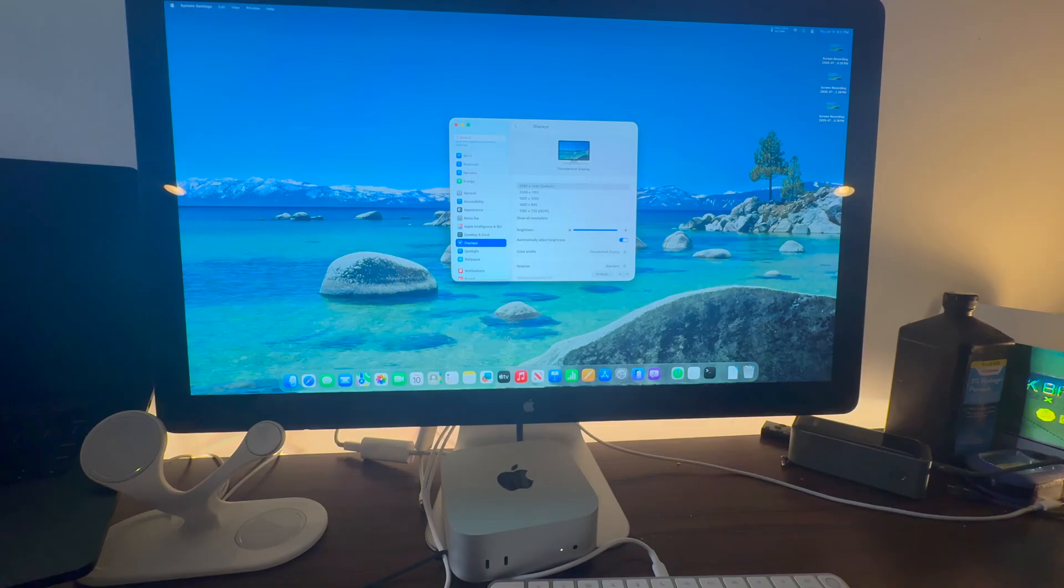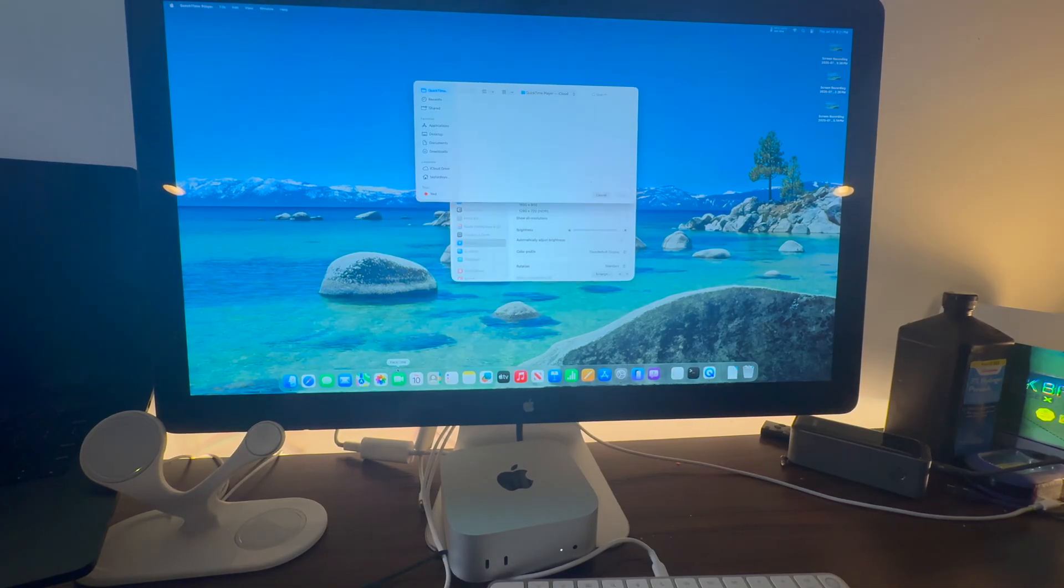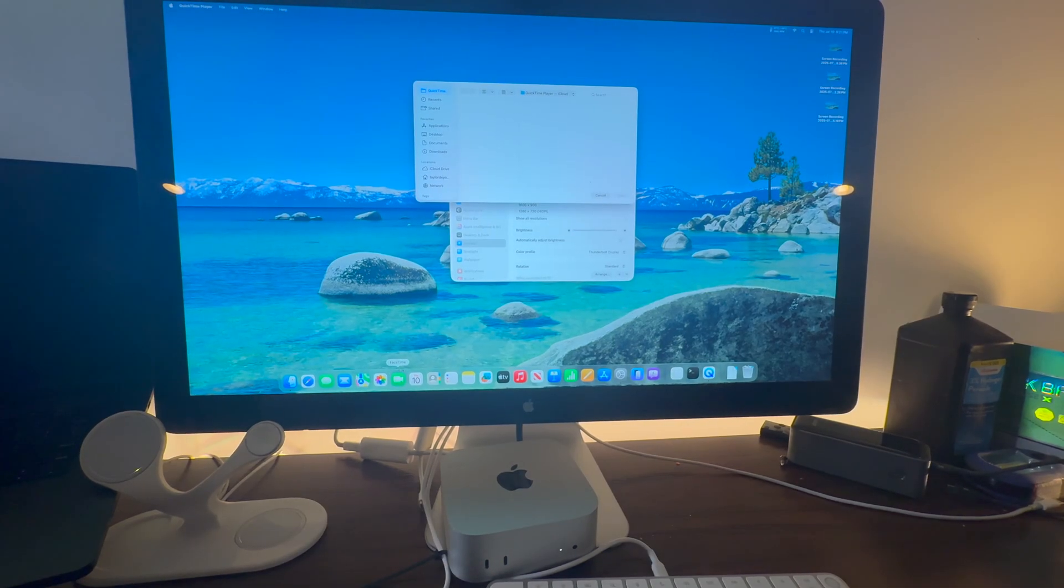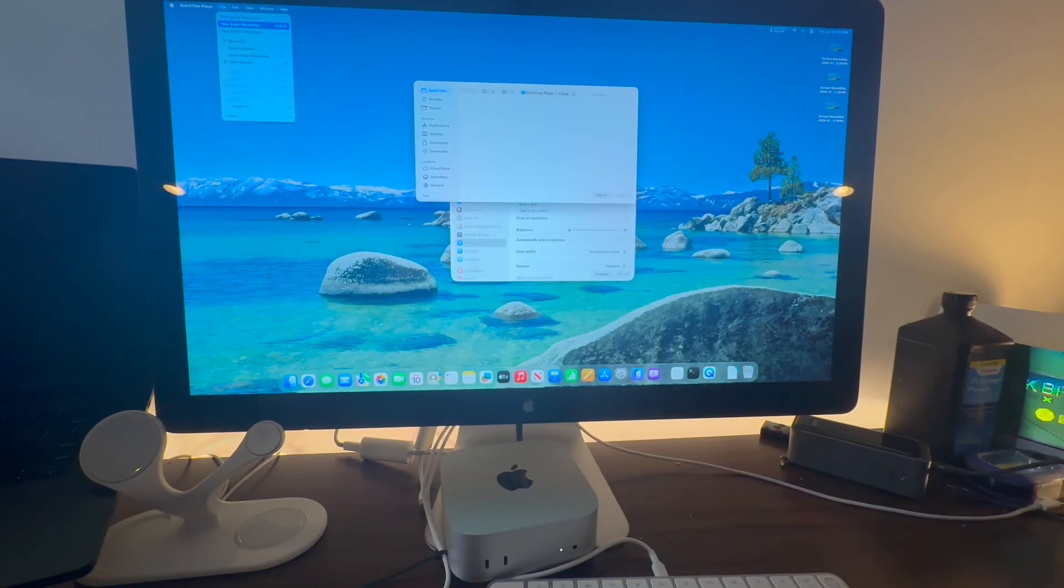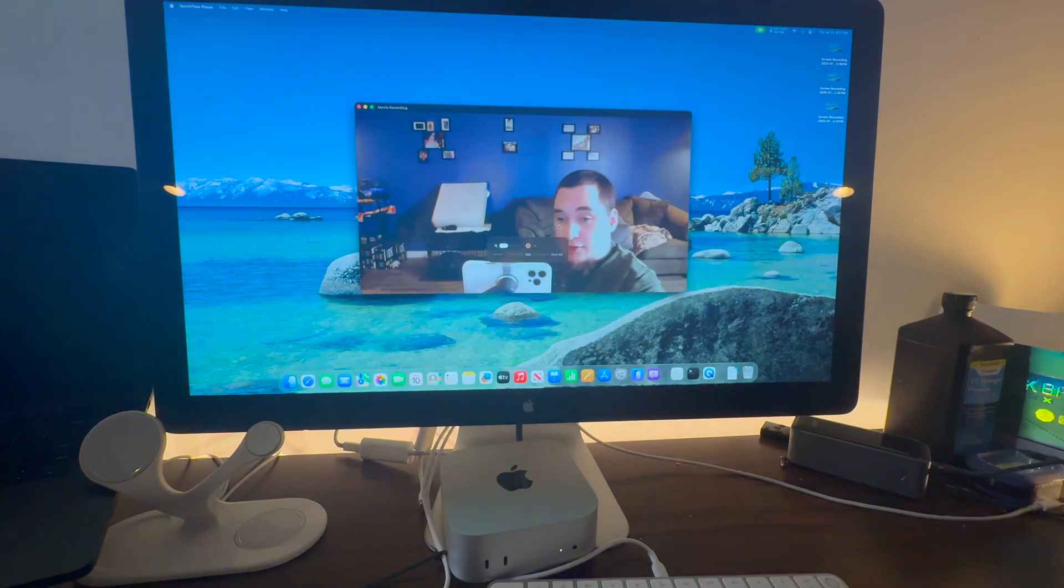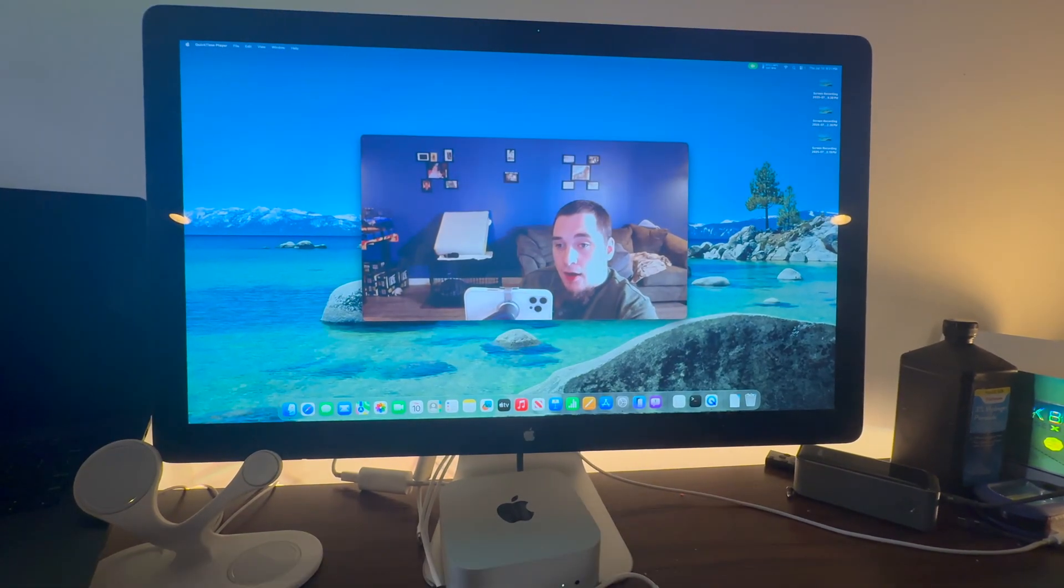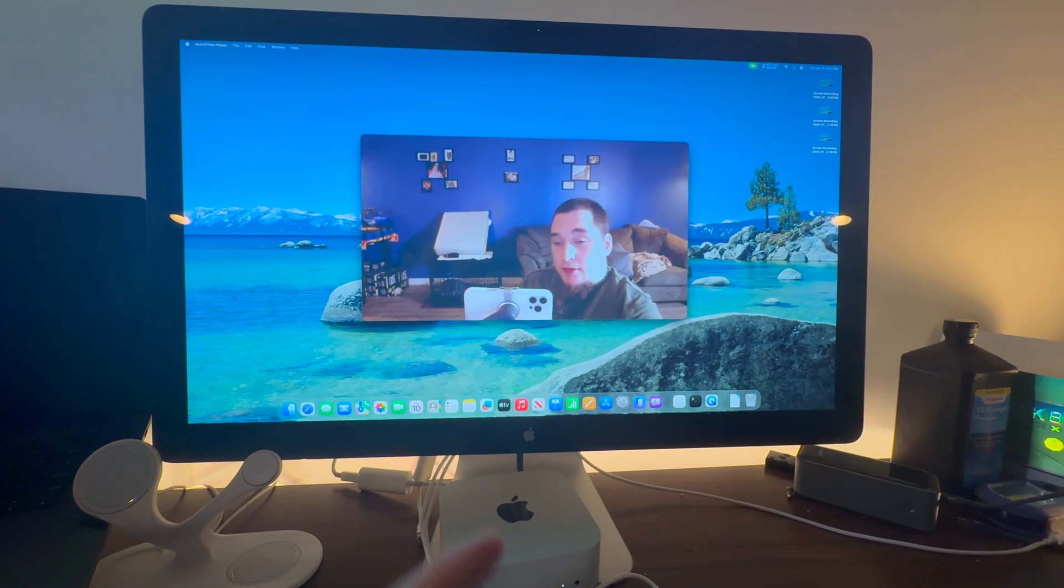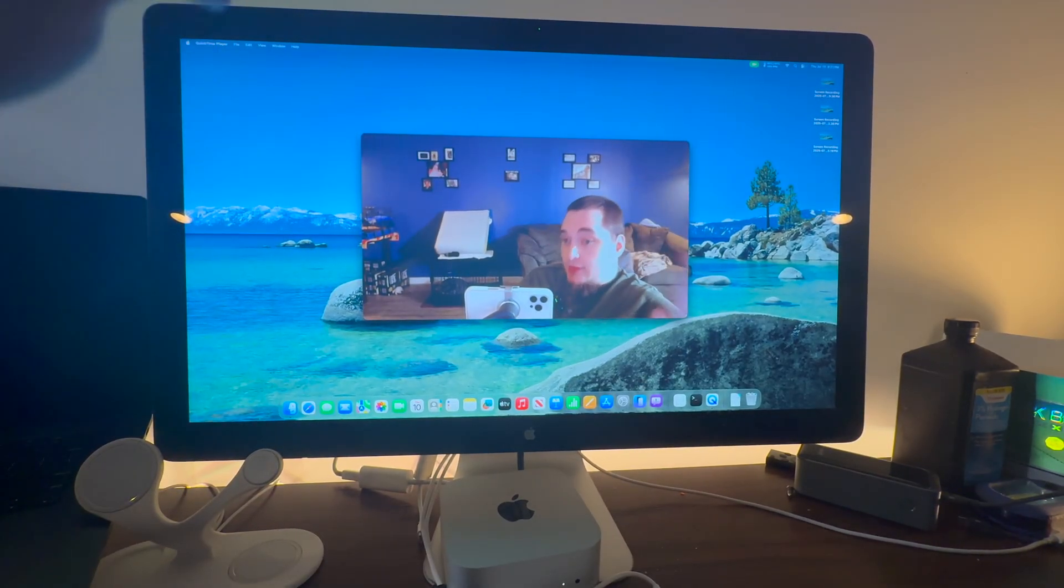So let's see if the camera works. Let's open QuickTime. This is running macOS Tahoe by the way. Let's go to file, new movie recording. Boom, as you see we get the green dot on the display right there. And yeah the camera works.